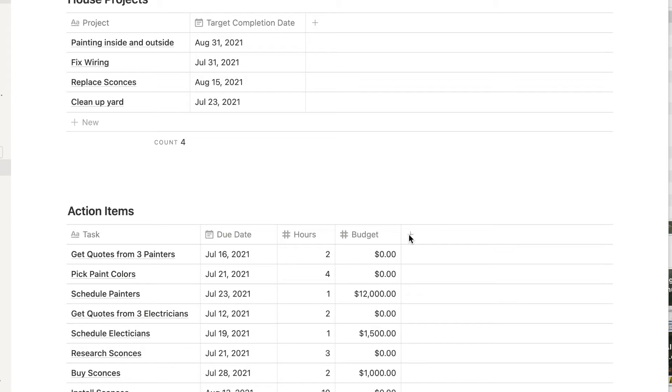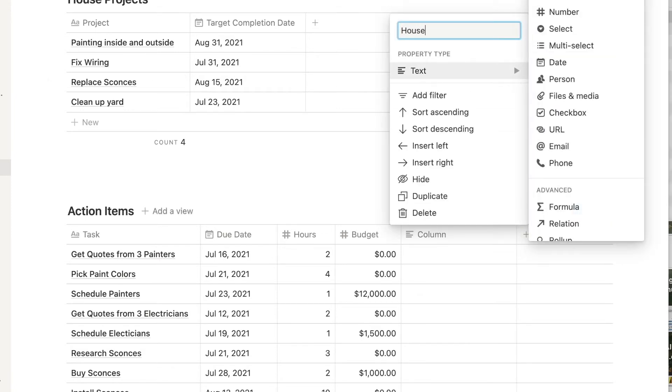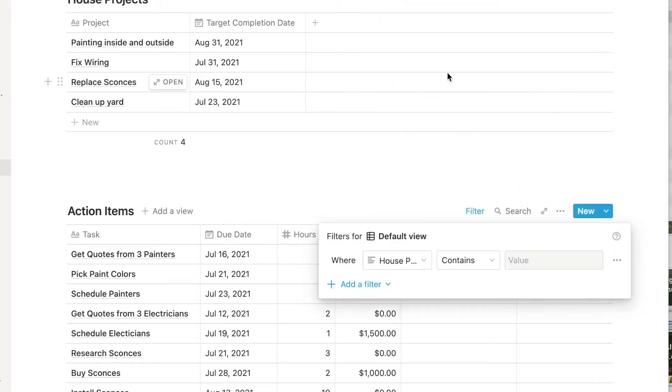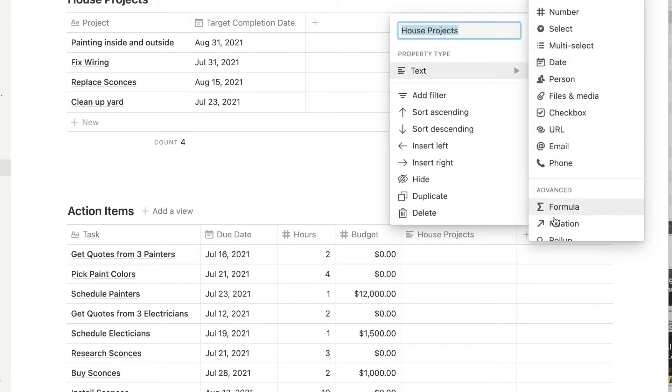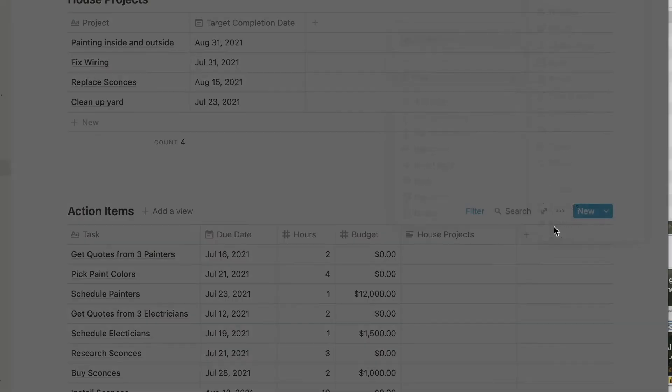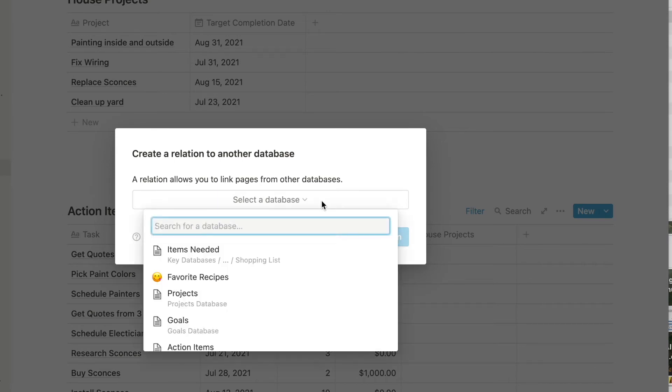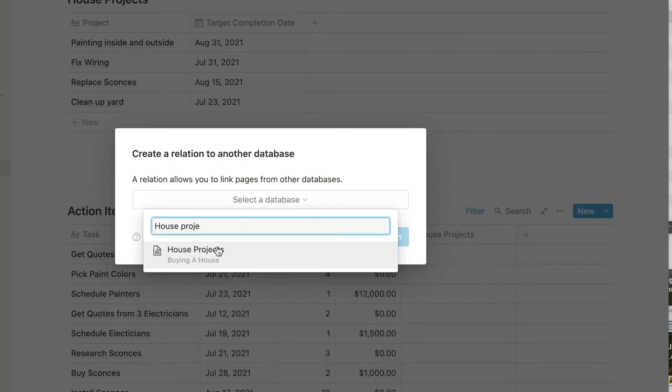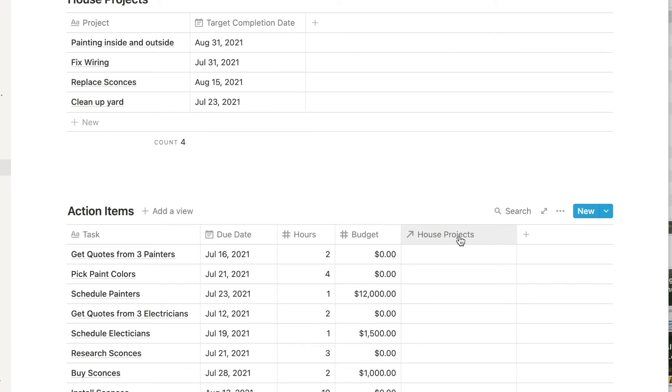So on your task list, add a column called house projects and then scroll down and select relation as the property type. It will ask you to pick the database you want this column of data to be related to. And now you have a column in your task list and you see above that you automatically have your column in your house projects database.